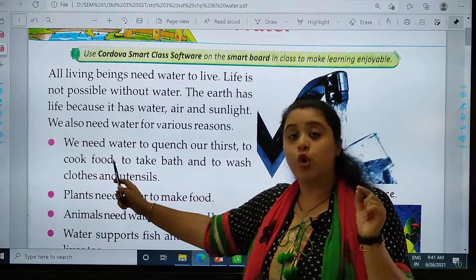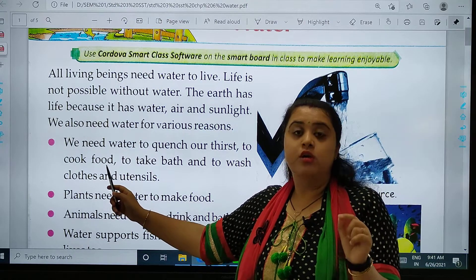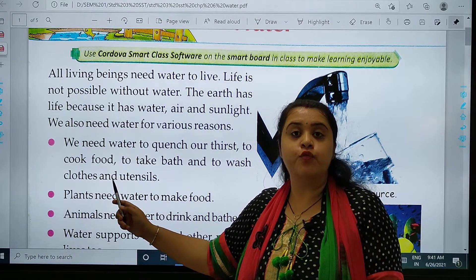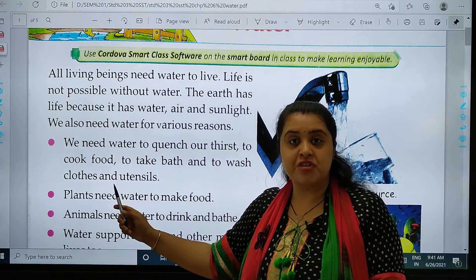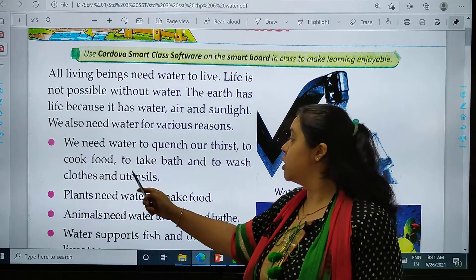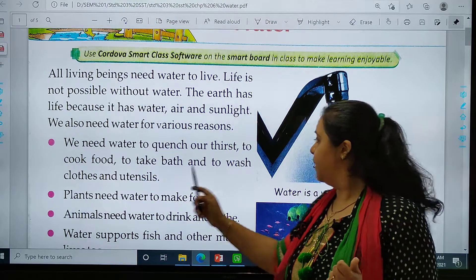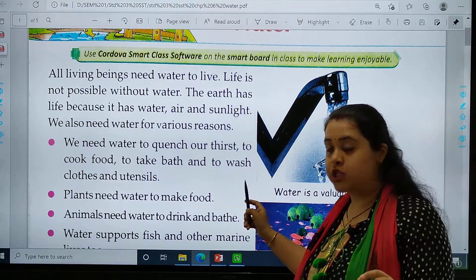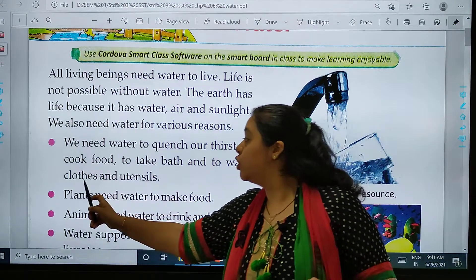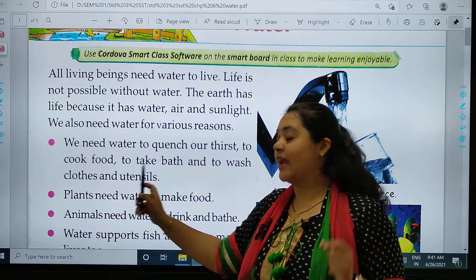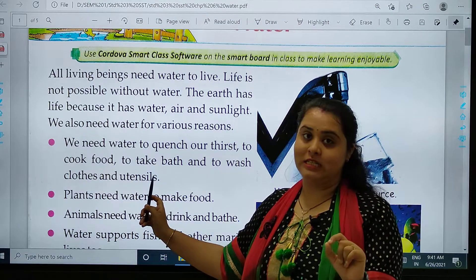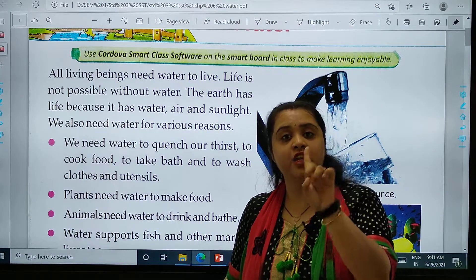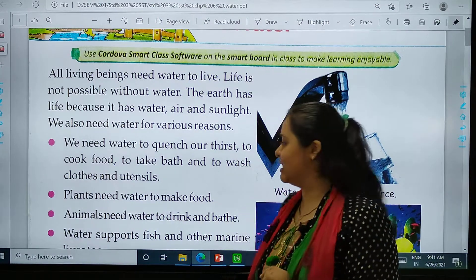We also need water for various reasons. We need water to cook food, to wash vegetables, to take bath, and to wash clothes and utensils.